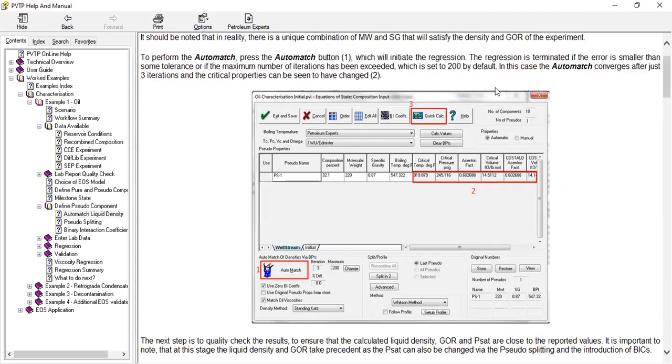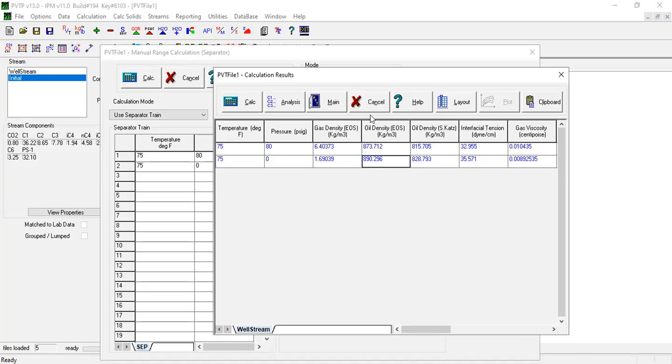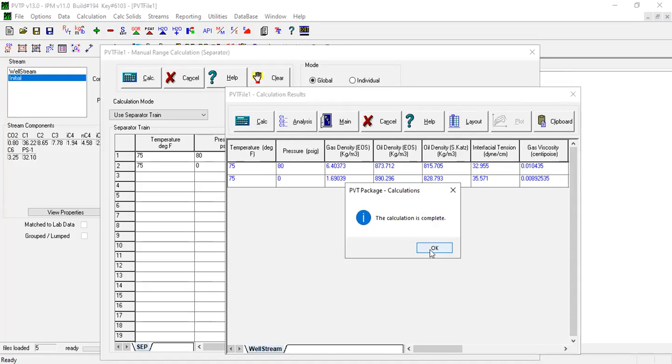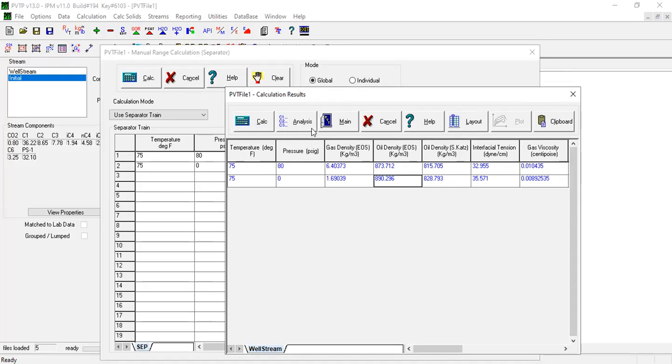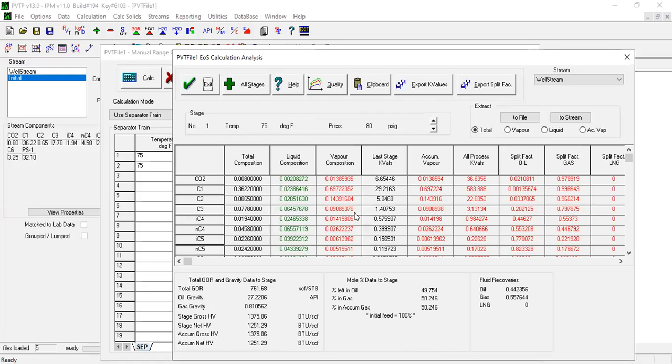So from here I will minimize. To perform automatch we will click the automatch button which will initiate the regression. Let's find the automatch. By the way we are here, just open this one if you want. EOS calculation analysis.